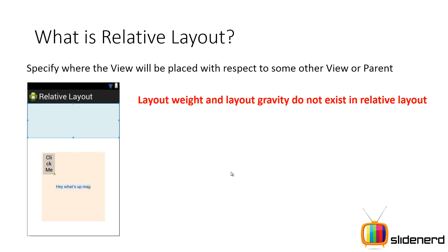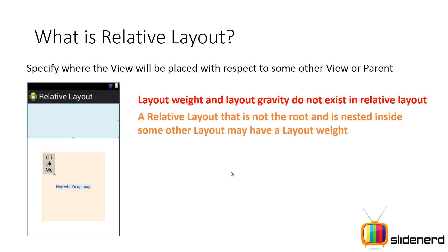So there are some things that you guys should remember. First of all, the layout weight and layout gravity do not exist in a relative layout. But if a relative layout is not the root, that is you have a linear layout as the root and the relative layout is inside that linear layout, then it may have a layout weight.